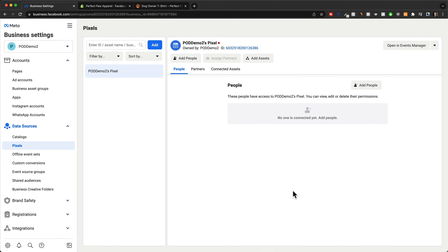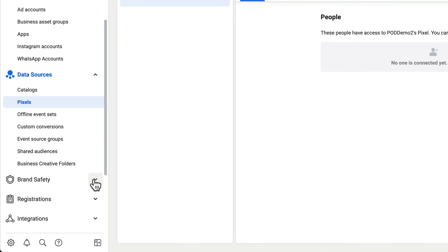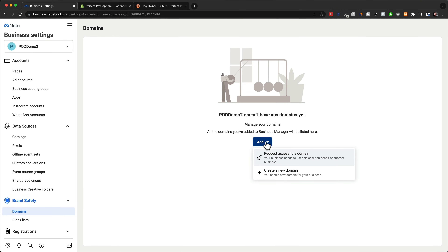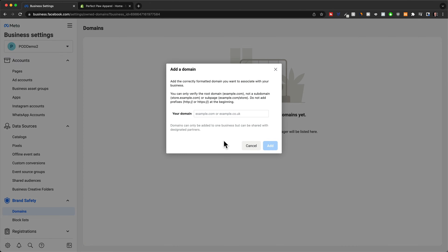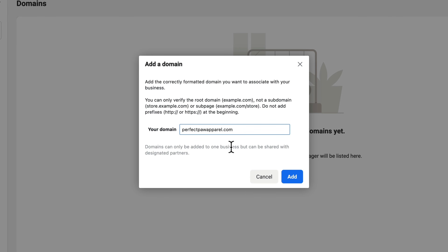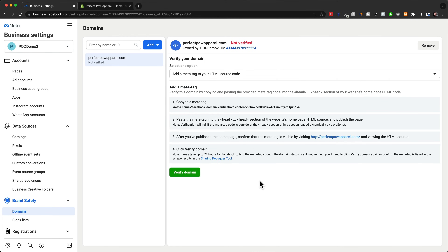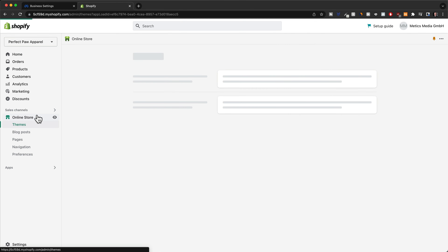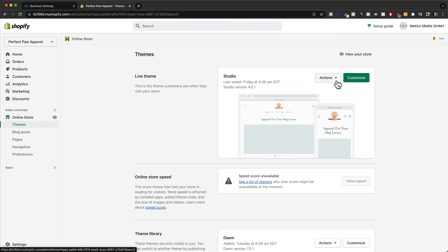Now to make sure our pixel works properly, we also need to verify our domain. Go to brand safety here on the bottom left and click on domains. Then go to add and click on create a new domain. Simply put in the domain of our store and then click on add. Now we need to add this meta tag — basically just a piece of code — onto our store's HTML. All we need to do is copy by clicking on this code right here, then go back to our Shopify store and go to online store.